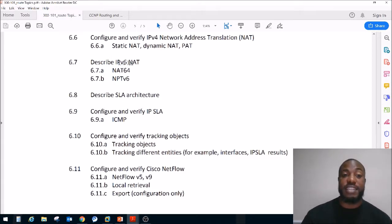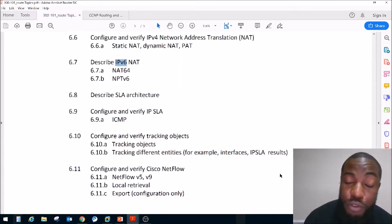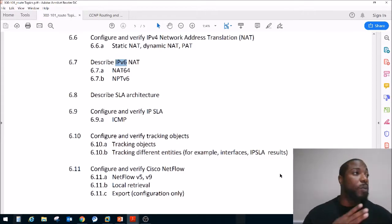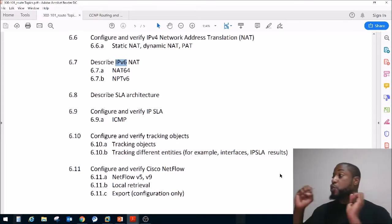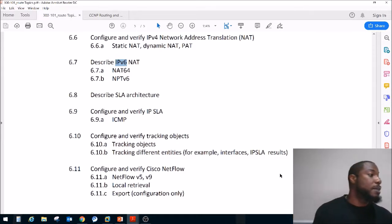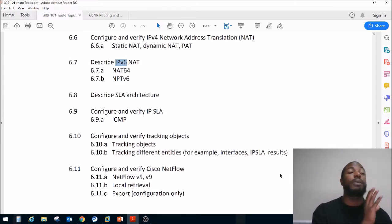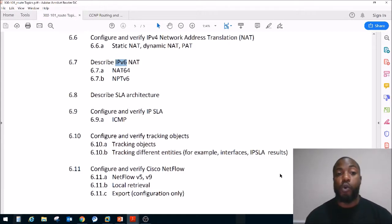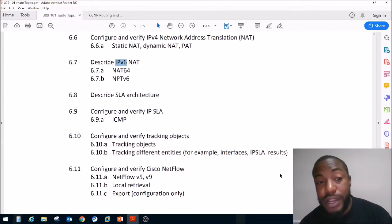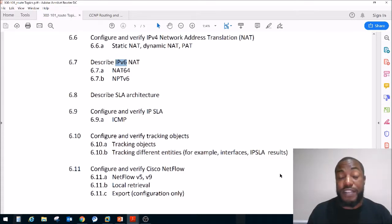IPv6 NAT is exactly what it sounds like — it's NAT for IPv6. If you don't know what NAT is, NAT is network address translation. That's when we need to translate private IP addresses to public IP addresses, because private IP addresses are not routable on the internet, and we pretty much ran out of IP addresses. That's why we have public and private IP addresses. So what is IPv6 NAT? It's basically the IPv6 version of NAT.